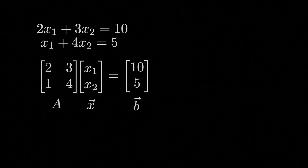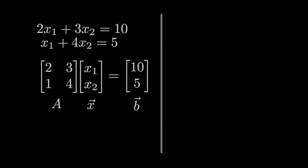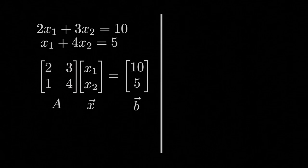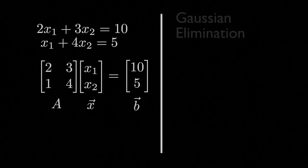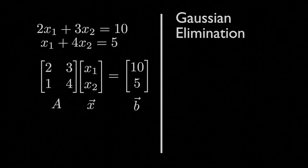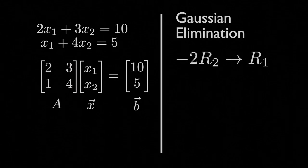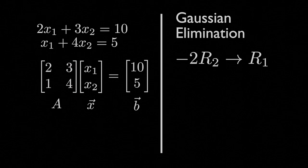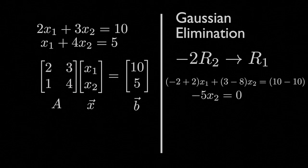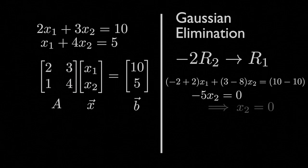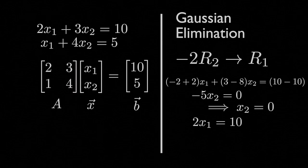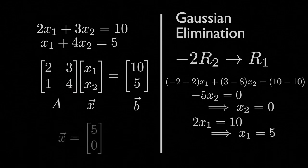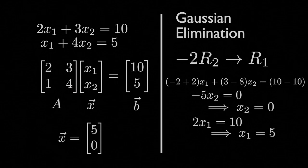Now, this should look very familiar and very simple, but how would we actually go about solving it? Well, we can use a process called Gaussian elimination in this specific case to take negative two times row two and add it to row one, which will give us negative five x two equals zero. Therefore, we found that x two is equal to zero. We can plug that back in, and then we can see that our x vector or our solution to this system is the vector five zero.